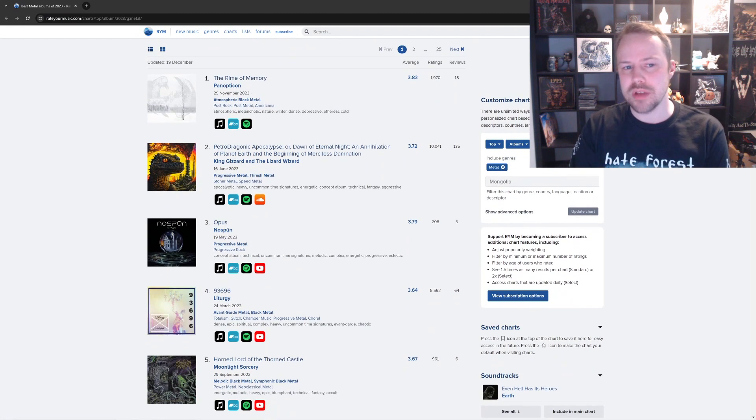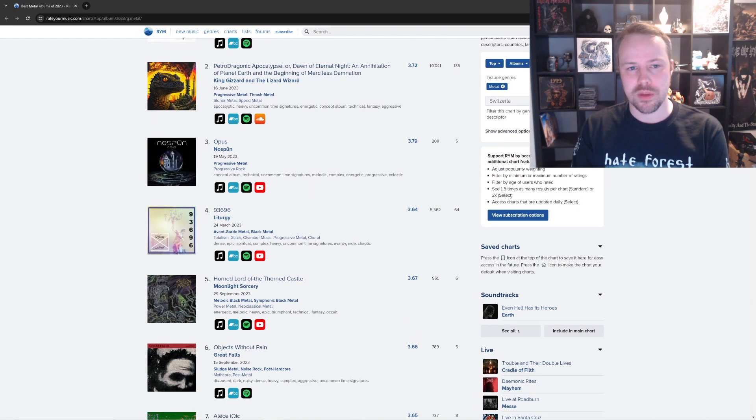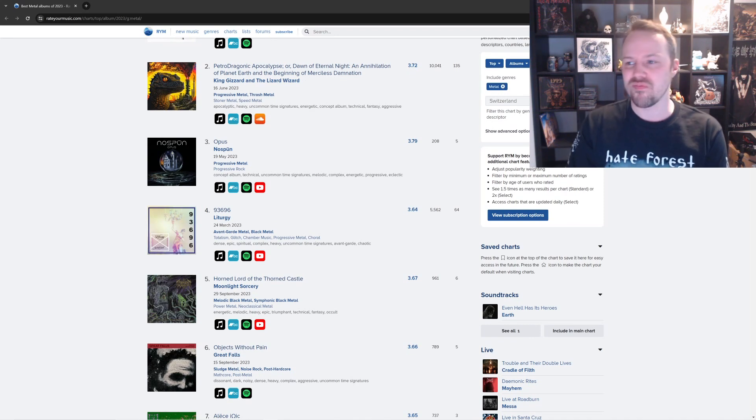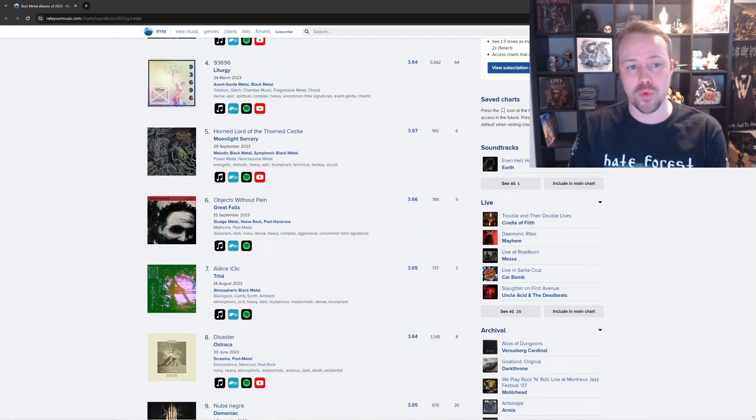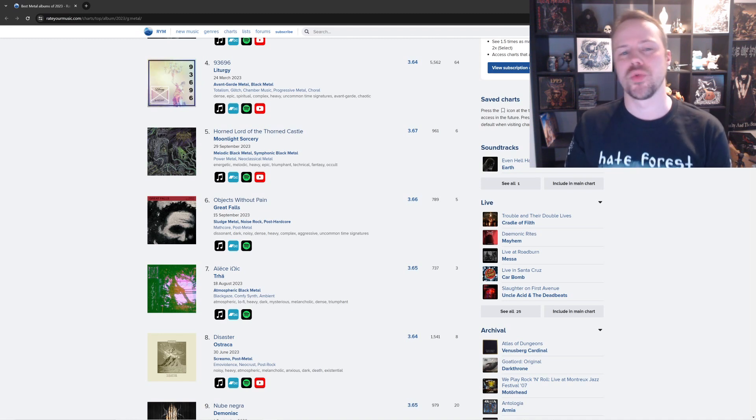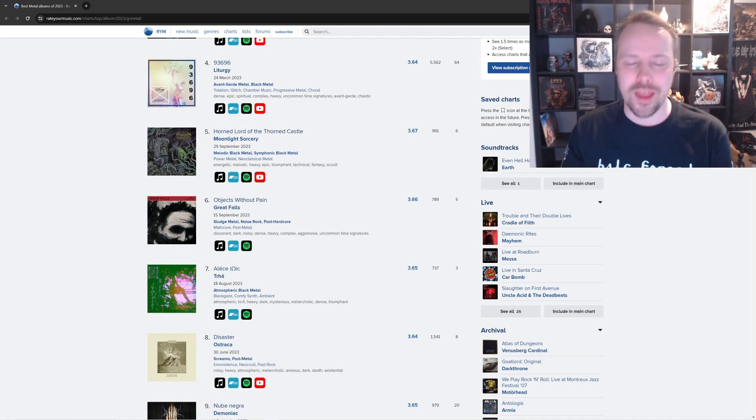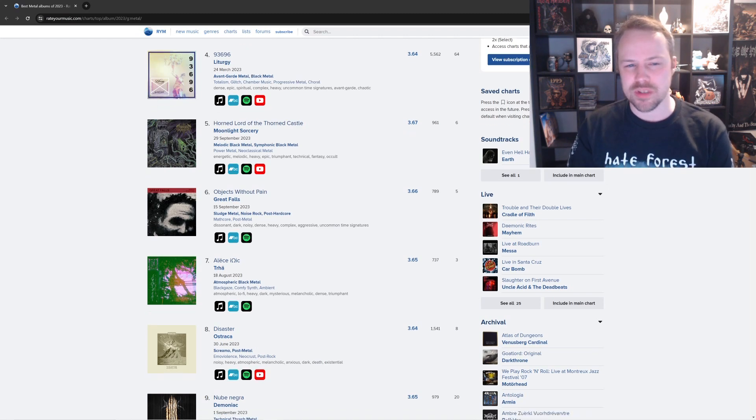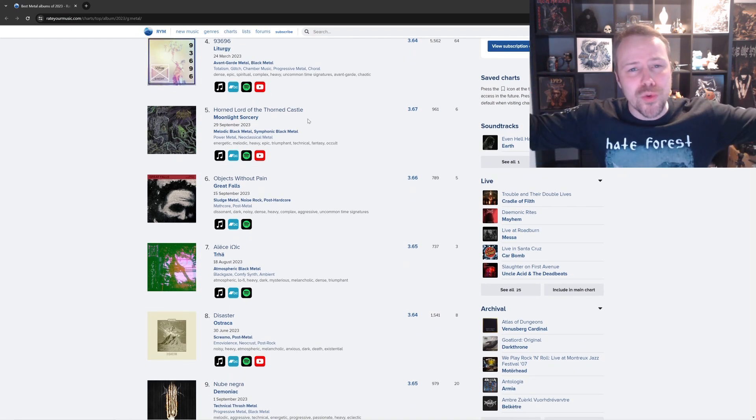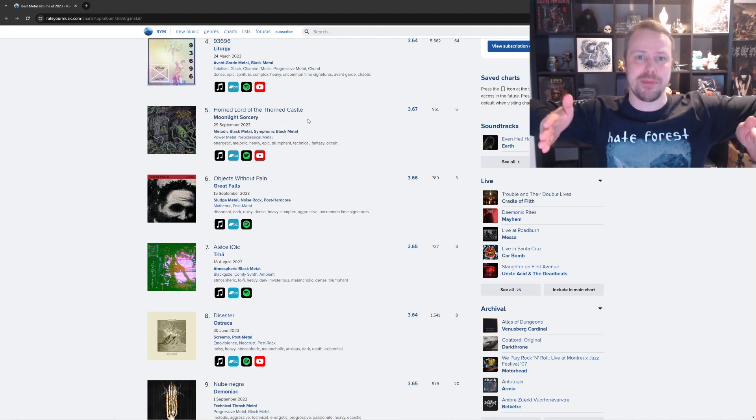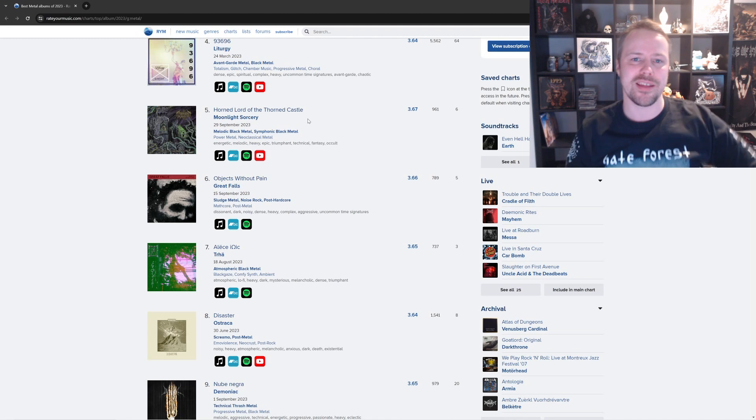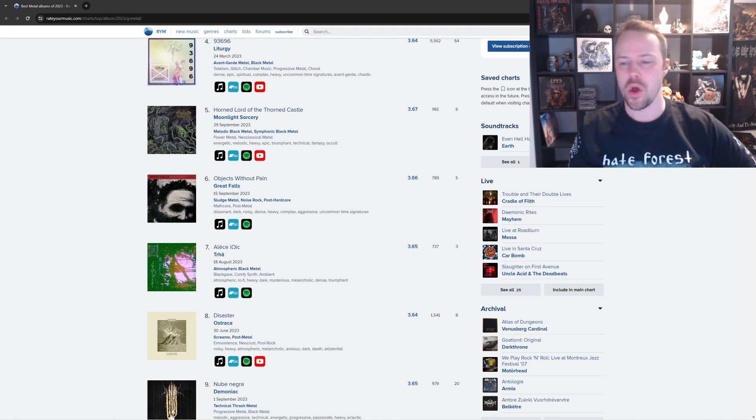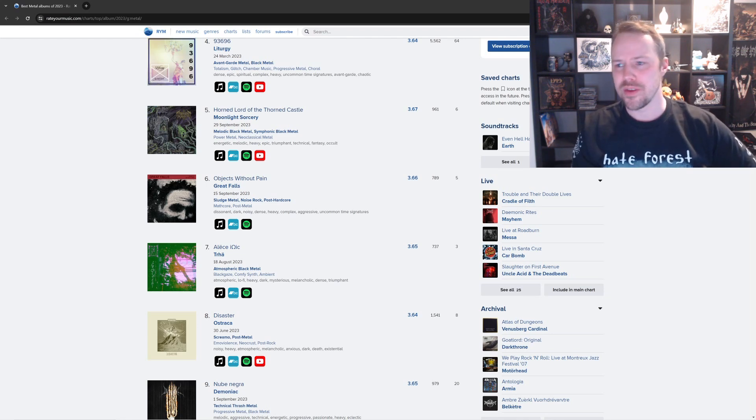Next up is King Gizzard and the Lizard Wizard. Yeah, it's good. It's a good album. Um, next one, I don't know. Number four is Liturgy. 93696. Never enjoyed Liturgy. It's in that weird, um, I'm too smart for you zone, which I'm not a big fan of. But number five is Moonlight Sorcery. Horned Lord of the Thorned Castle. Bang! Just mentioned them. And here it is. Fuck yes. Great stuff. Glad it's there. In the top five, All Metal as well. Yes, Rate Your Music. You're the best one so far. Aside from Liturgy. You're the best.